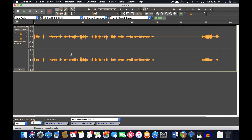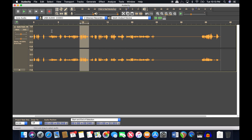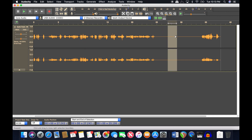Now that you have that exported, let me explain destructive editing. The reason you want an original copy is that any changes you make are permanent. If you need to undo something far down the line, you'd have to undo a whole chain of changes to get back to one specific edit. That is destructive editing, and I'm not a fan — but it is what Audacity has.